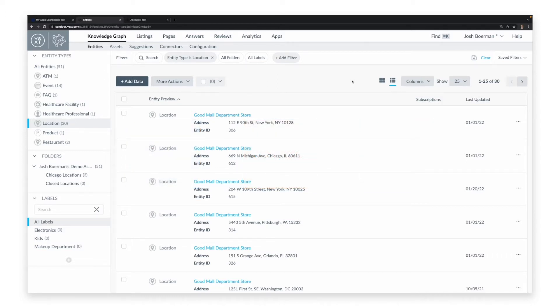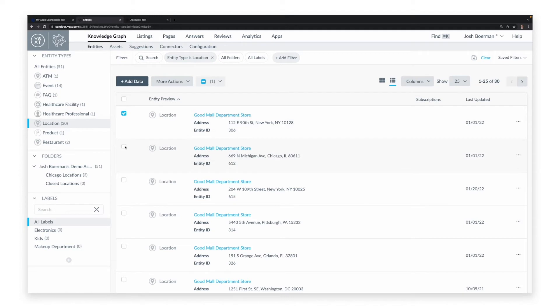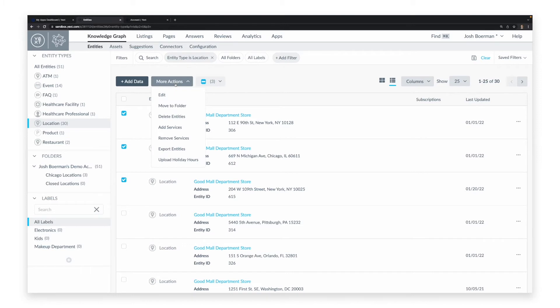We start at the entity search page of the Knowledge Graph. To assign a license to an entity, click the checkboxes to the left of one or more entities, then click the More Actions button in the middle of the page. Now click on Add Services.